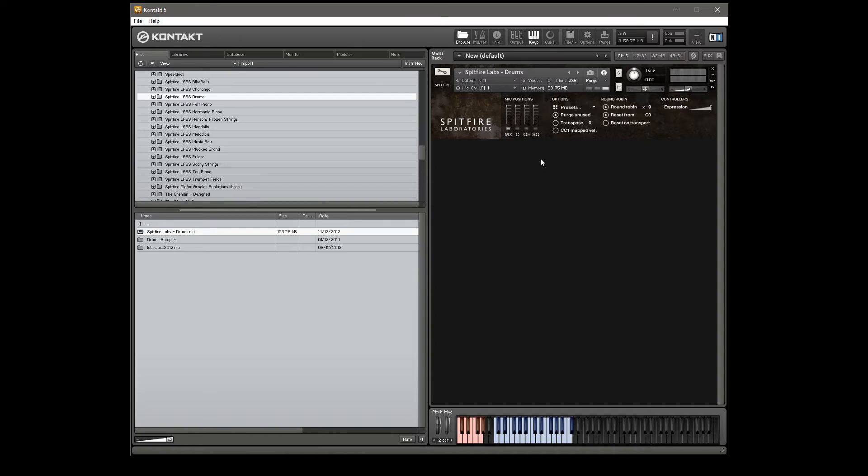I'm going to keep it on mixed for the moment which is presumably a bit of a balance between the three. You can of course choose your own mix with the sliders and turn the positions on and off as much as you want.